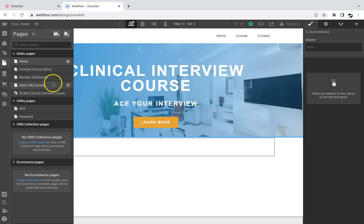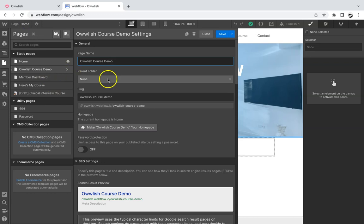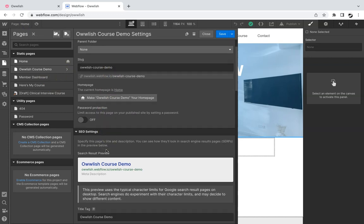So now let's go to our Webflow site and select the page you would like to embed the course in.